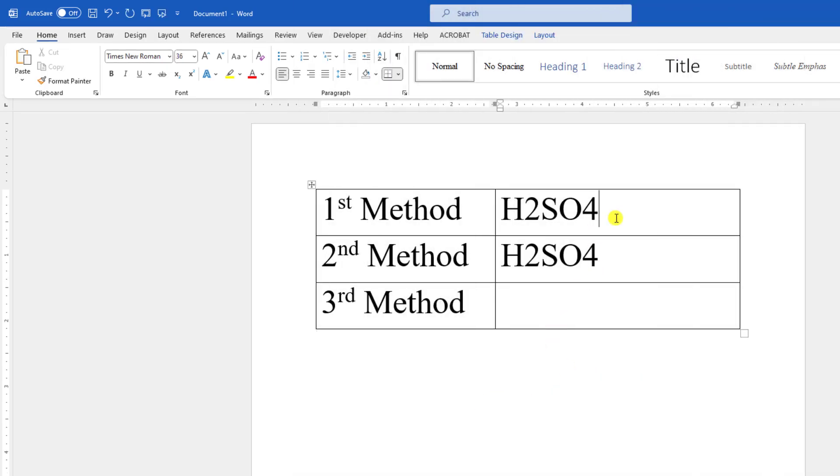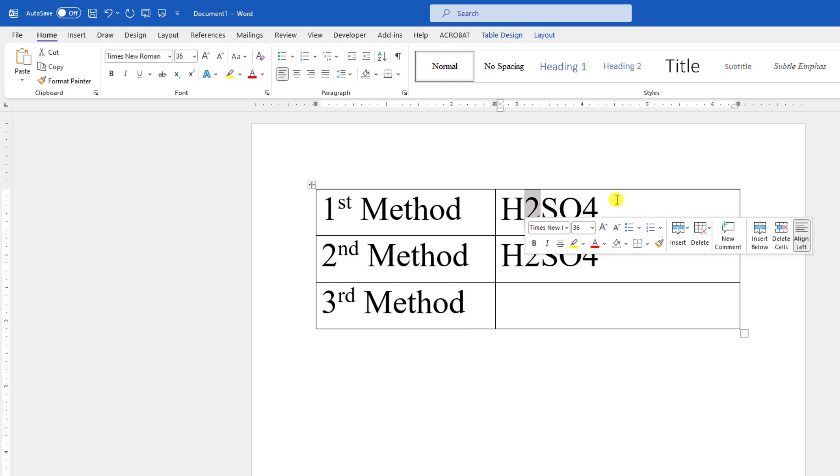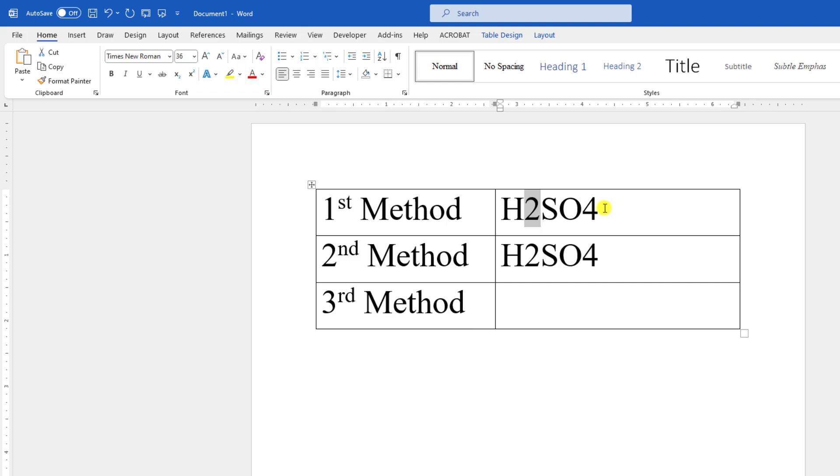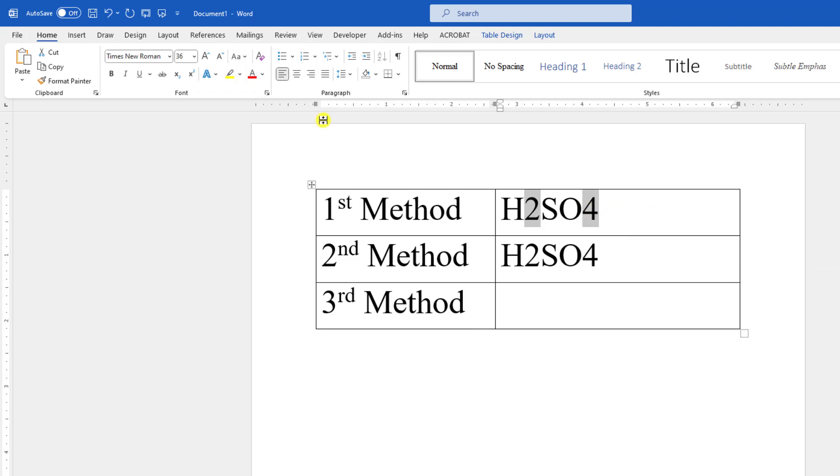Here is our first method. Let me select this 2 and hold down the Ctrl key and select this 4. Under the Home menu you will find an option. Let me click on it and you will see this is perfect.